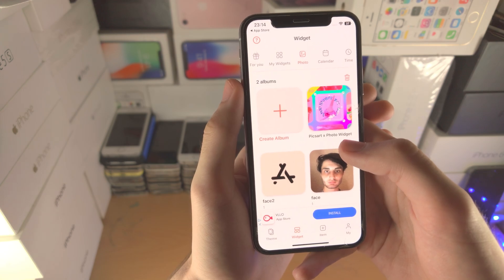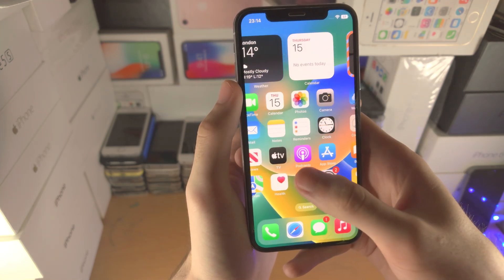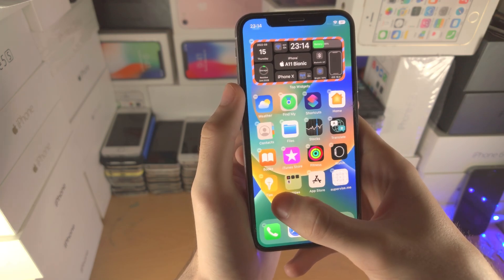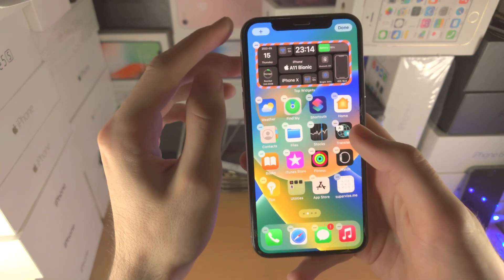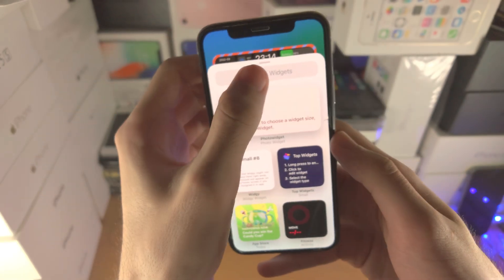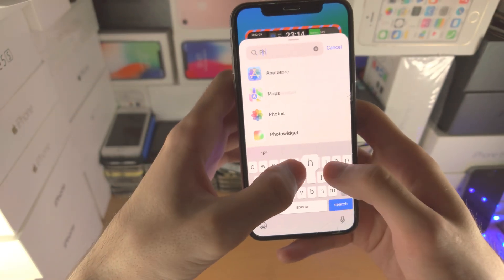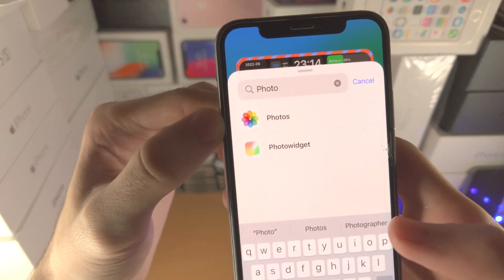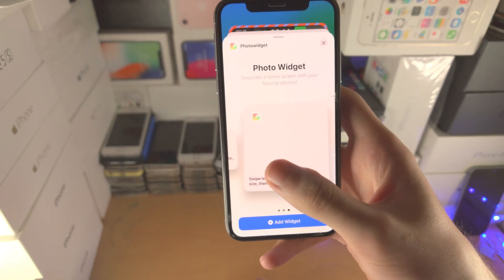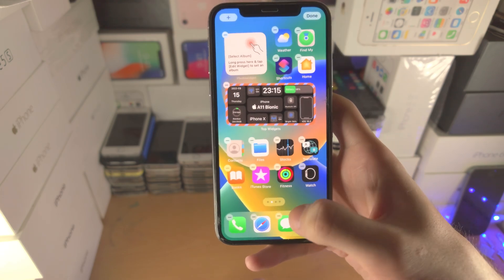So once you have found a widget you're happy with and you've created it, just go to the home screen, long press on the empty space, tap on the Plus, and then you're just going to search for PhotoWidget like so. Tap on this, select the size you used, and tap on Add Widget.